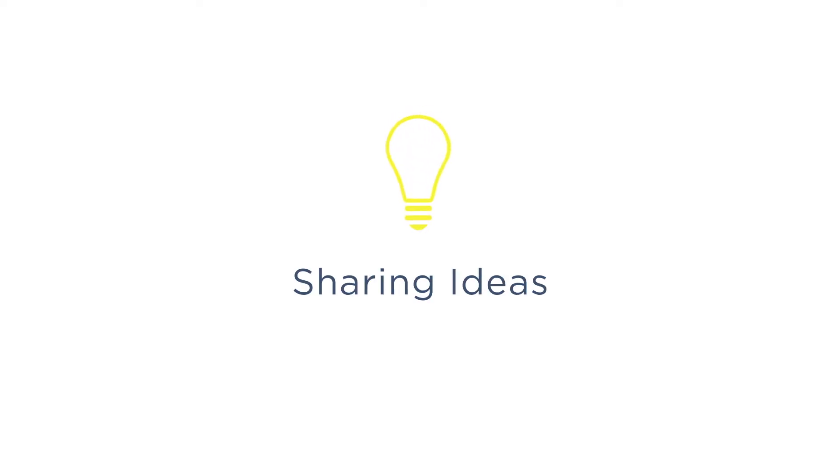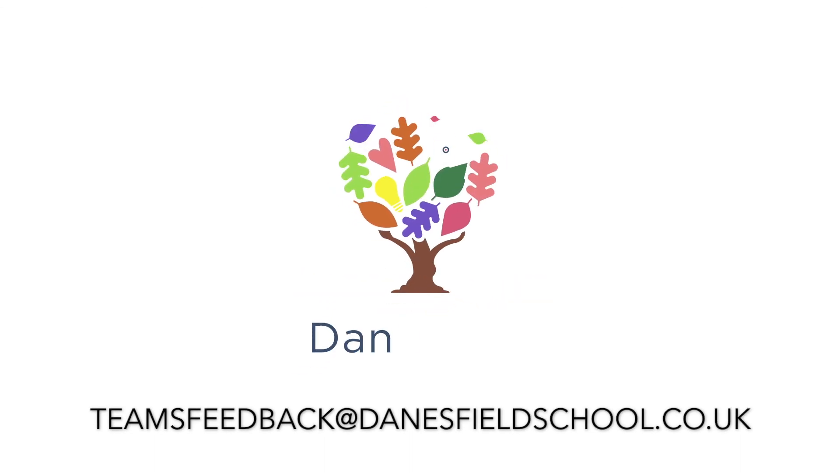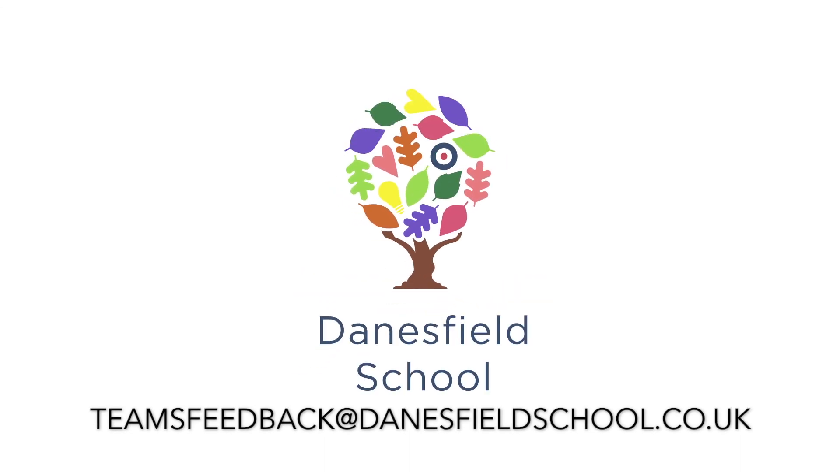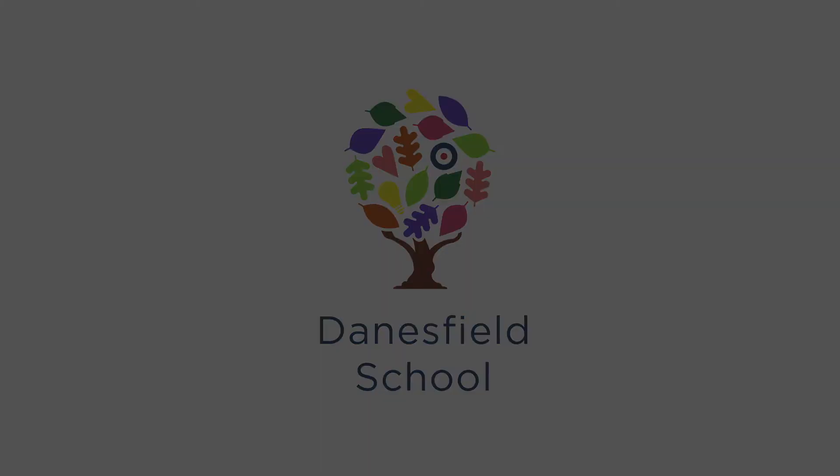If you have any questions about Teams, then please contact the school at teamsfeedback@danesfieldschool.co.uk. See you next time.